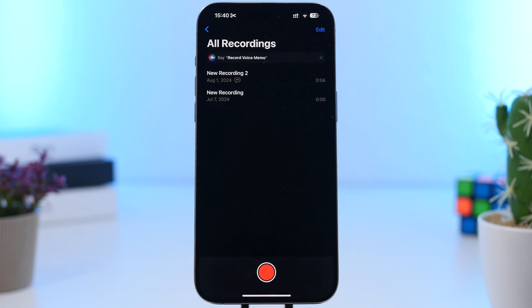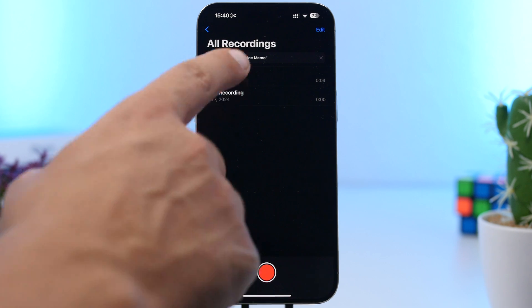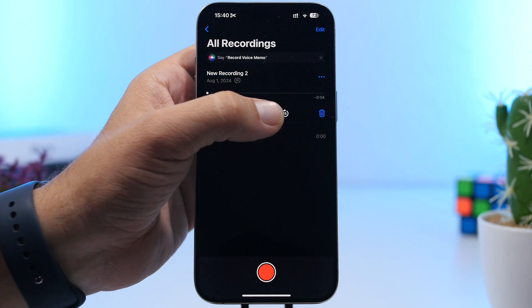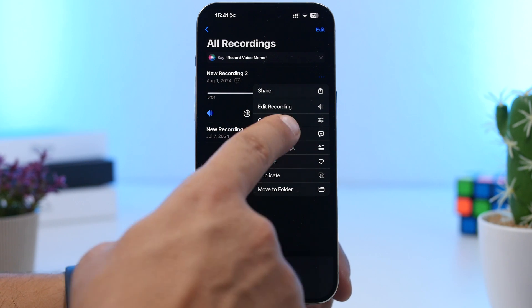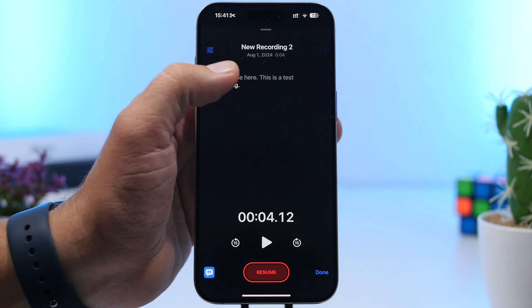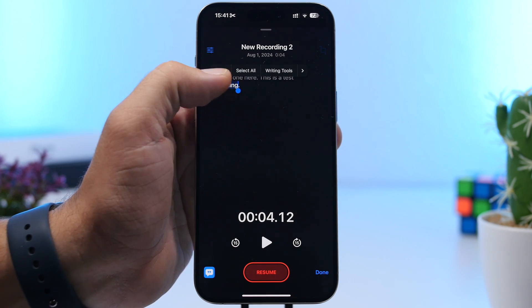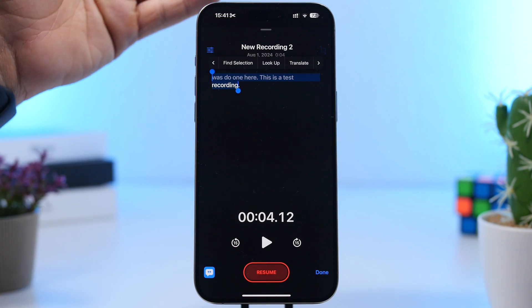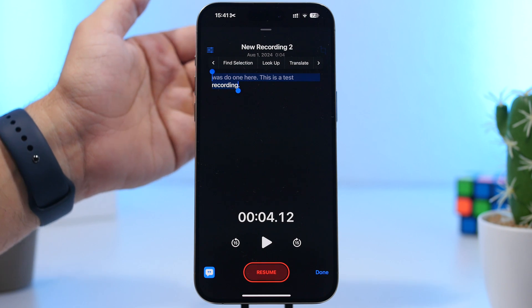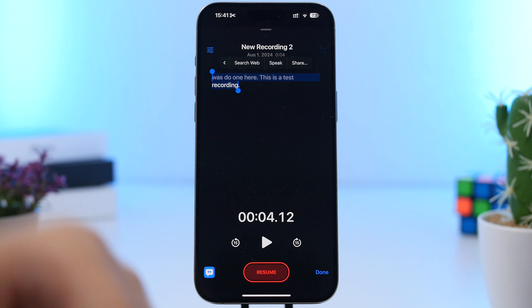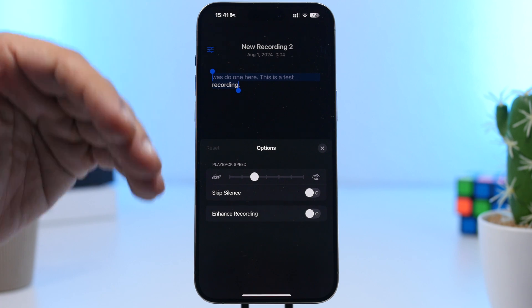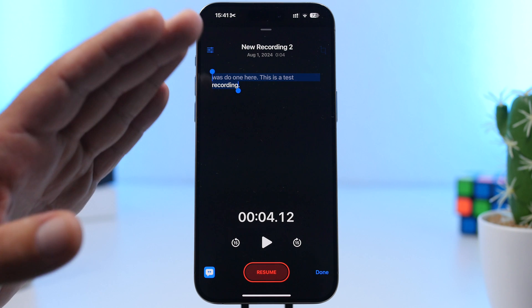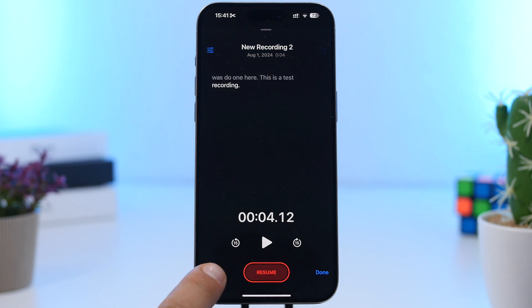On the Voice Memos app in iOS 18, you can now transcribe your recordings. Tap on a recording and you'll have the ability to transcribe it. Tap to view the transcription and you can copy it. You can select any text and copy it, and you'll have options to translate to another language, find something, or search the web based on the transcription. You can also tap the button anytime to toggle the transcription view while still using the recording enhancement tools.